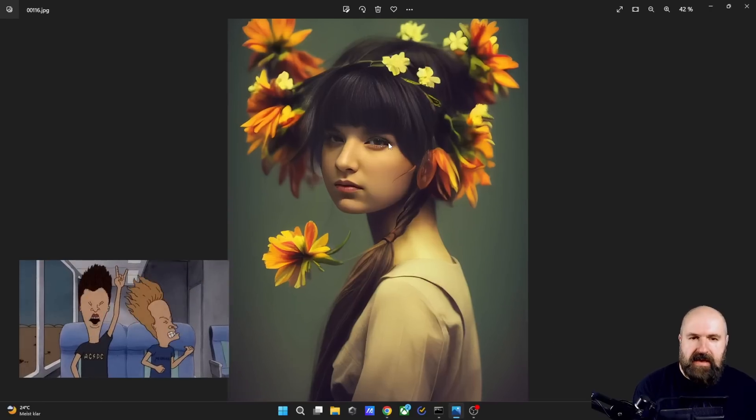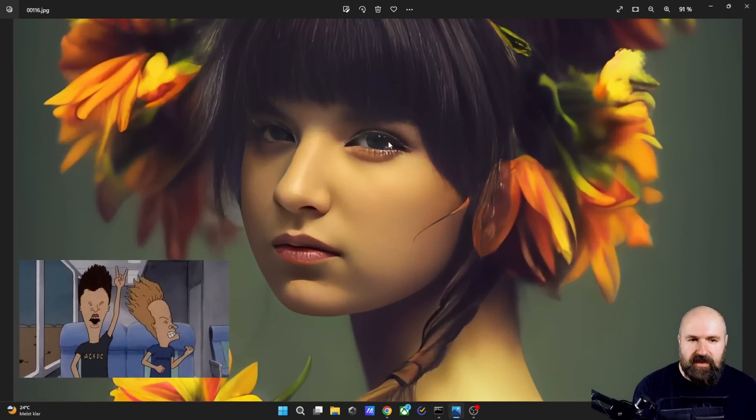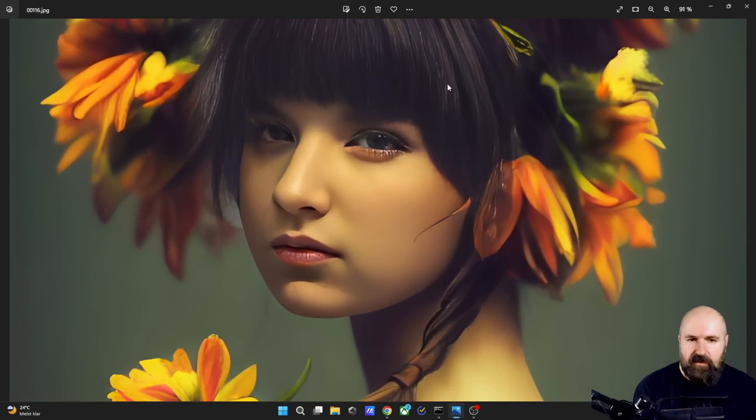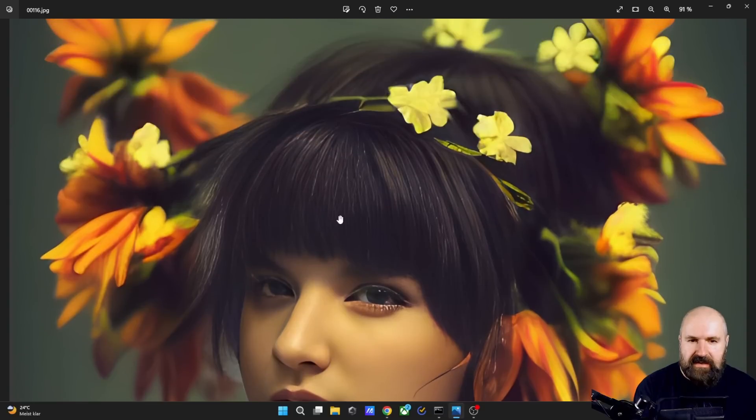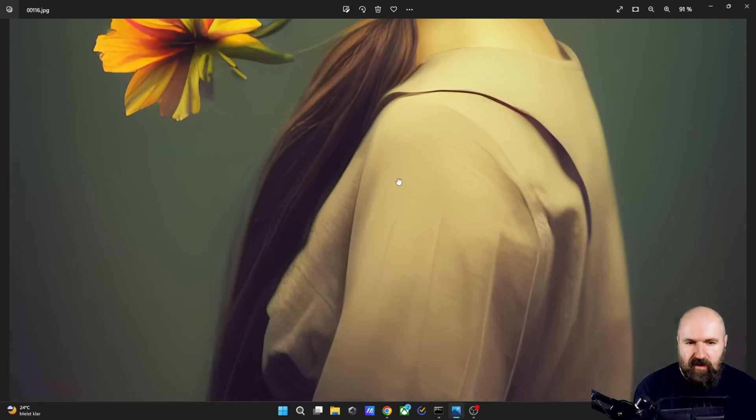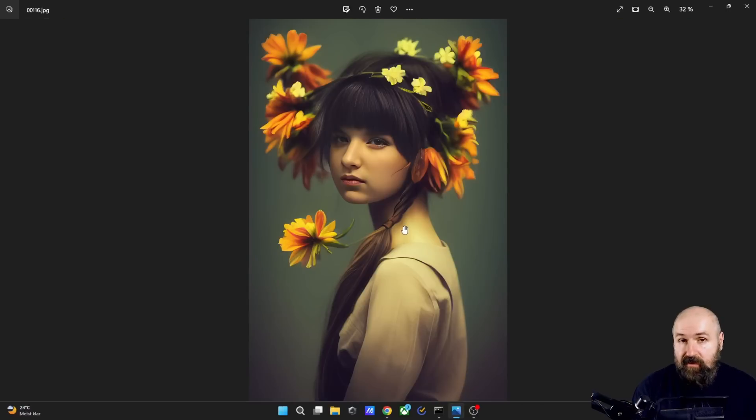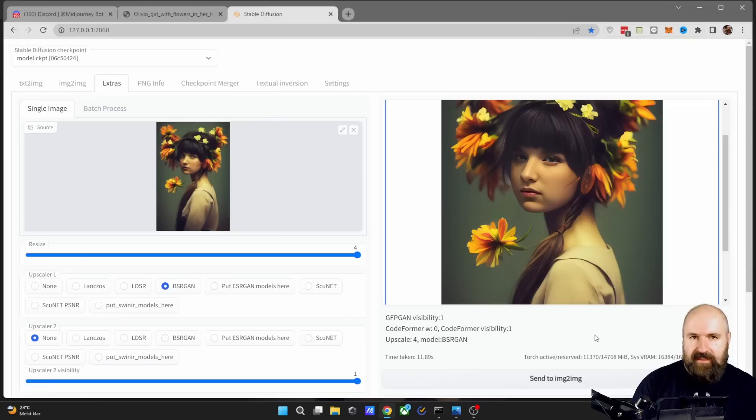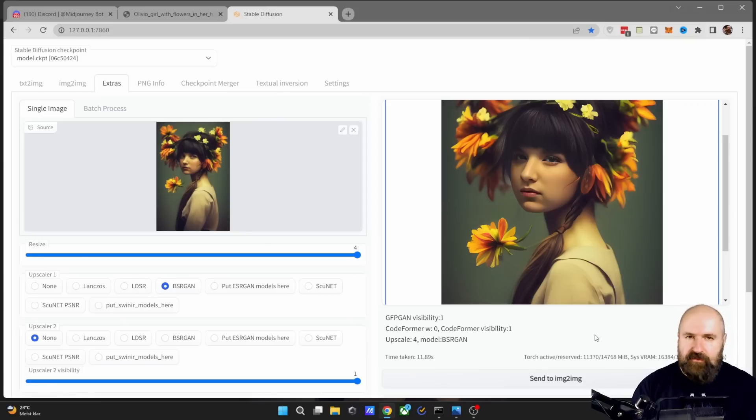check out this amazing result. Look at these beautiful sharp details, the hair up here, the flowers and very high resolution too. I really like the combination of using MidJourney and Stable Diffusion in combination with each other.